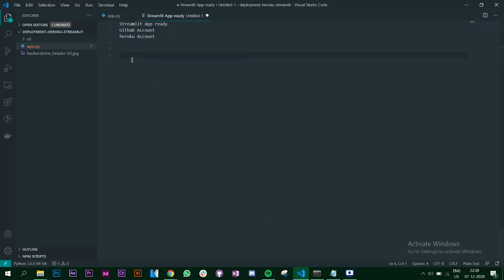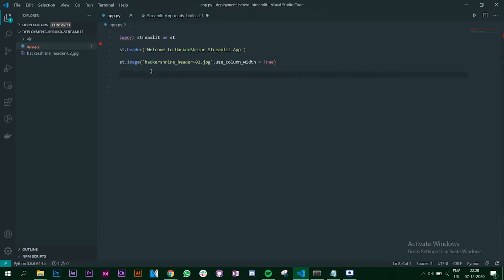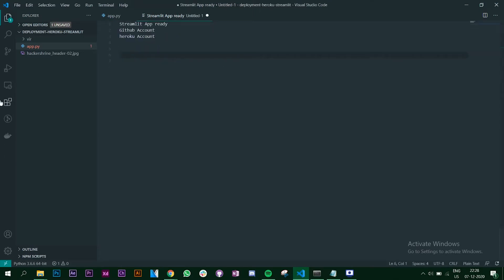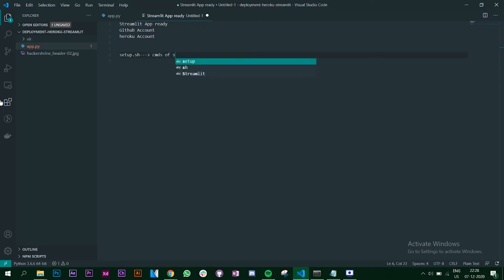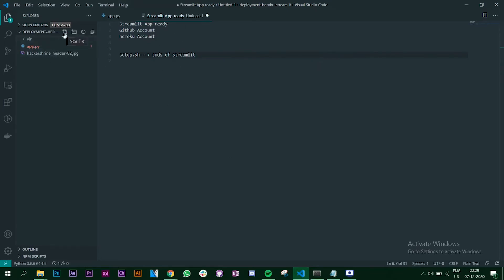Along with that, we have some requirements - we need to create some new files. My app is ready, and the next thing I need is a setup.sh file. This file contains commands that will tell your Heroku app to run your Streamlit app. So let's create this file first - setup.sh.